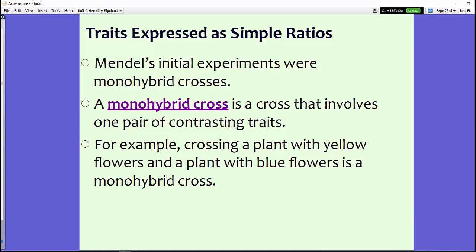What Mendel performed is called a monohybrid cross. Think of the word 'mono,' meaning one, and 'hybrid,' meaning a mixing of things. A monohybrid cross is a cross that involves one pair of contrasting traits — for example, a purple flower and a white flower, or a yellow flower and a blue flower — to see which one is dominant.